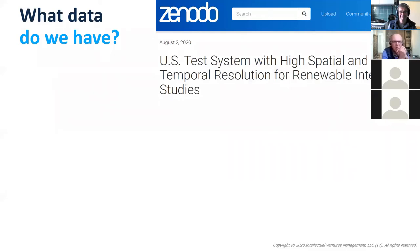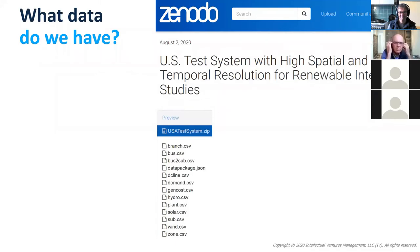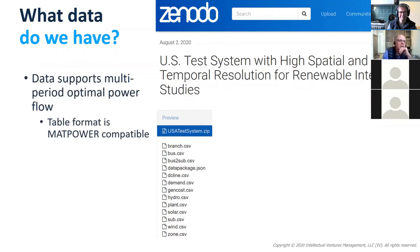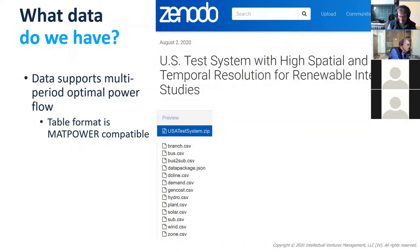The dataset that we have right now is uploaded on Zenodo, and I will briefly walk through what data is there. It's everything that's needed to support a multi-period ECOPS. The data format is loosely based around what MatPower needs in order to run, with a few extra columns thrown in to add a little bit of extra information.